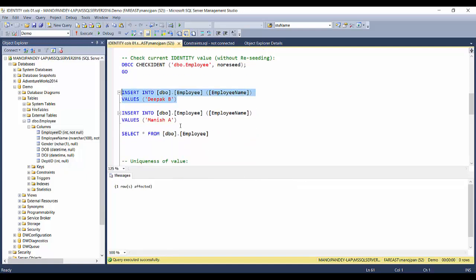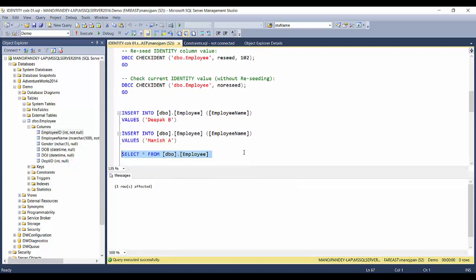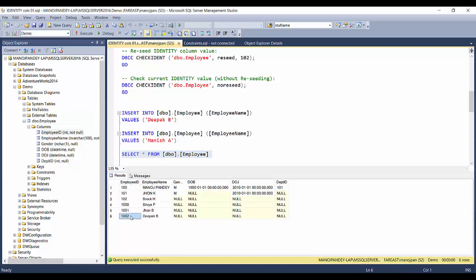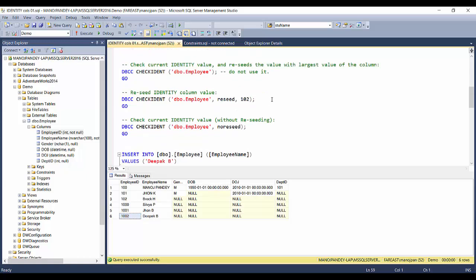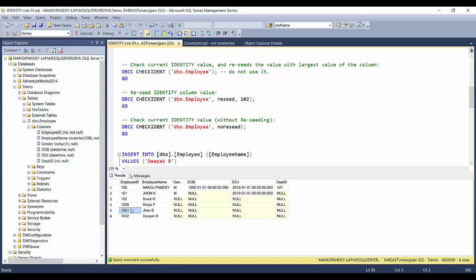After executing the insert and checking the results, we see that the record inserted got employee ID 1002 — not 103. Why? Because DBCC CHECKIDENT with only the table name as the first parameter doesn't just report the identity status — it also reseeds the value to the largest value present in the column. The largest value in the column was 1001, so it reseeded to 1002.